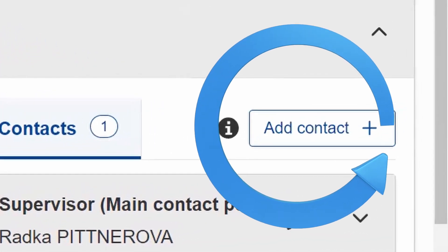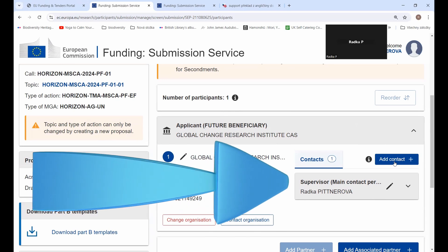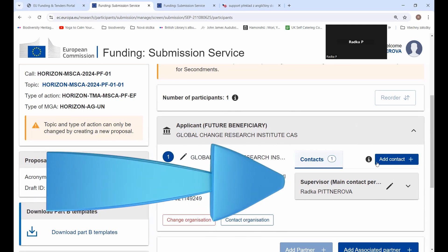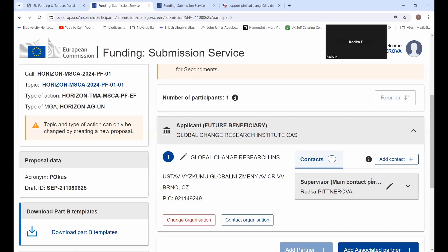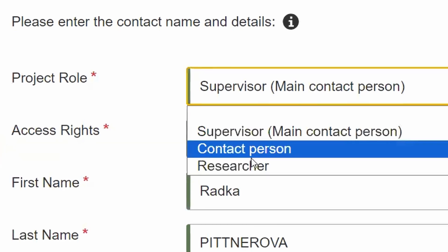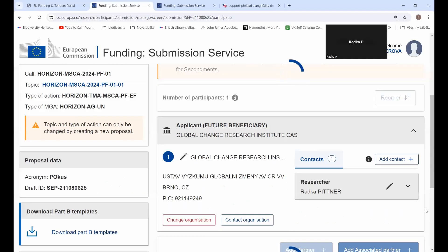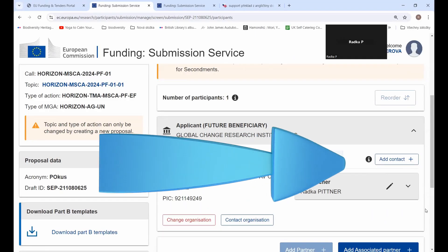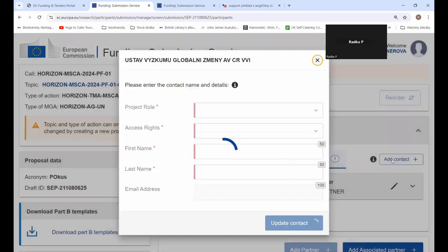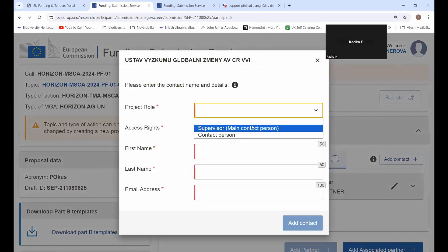I can add a contact. At this moment, in my mock project proposal, I am acting as a supervisor. But I would like to change my role to a researcher, so I'm going to edit it. I'll change my project role to researcher and give myself full access. I'll update my contact. And if I want to add my supervisor, I just add a contact and select the supervisor role.